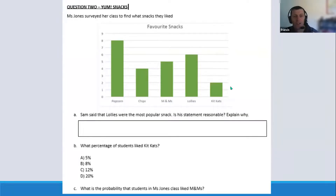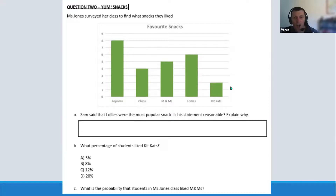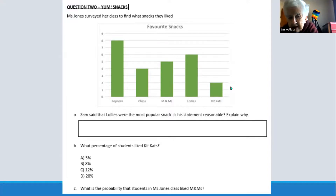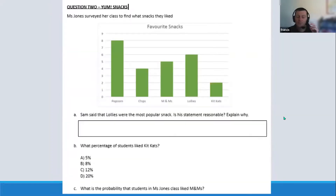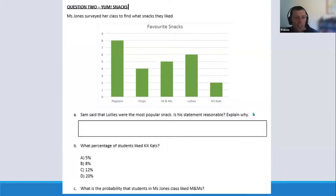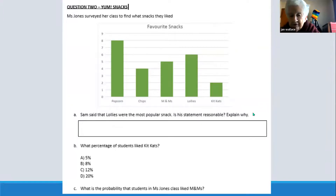See if you can figure out what content area is being assessed and also — the trickier one — which process is being assessed. The official line is that for any one question only one process is being marked. See if you can figure out for part A what content and process is being assessed, then for part B and part C — throw those into the chat box once you've had a think. Question C is: 'What is the probability that students in Mrs Jones's class like M&Ms?' — so it's right there, you can see all three questions.